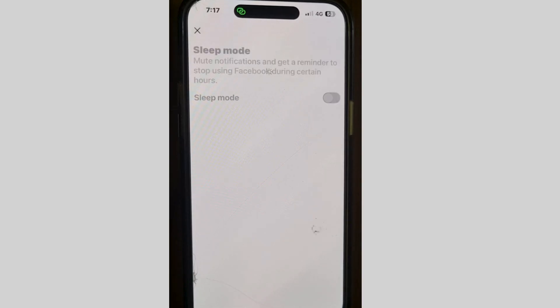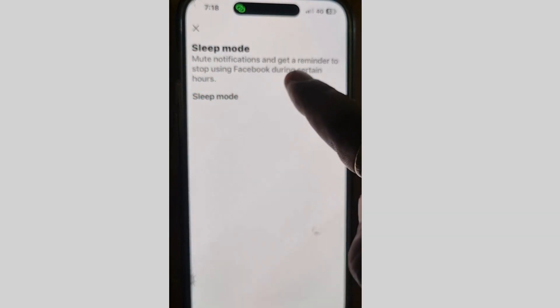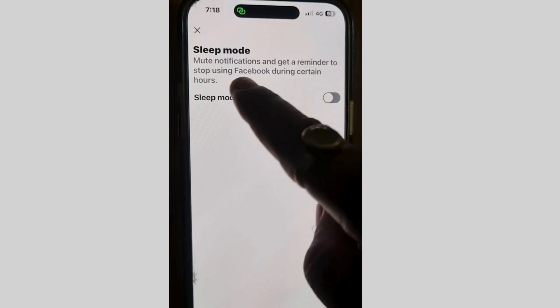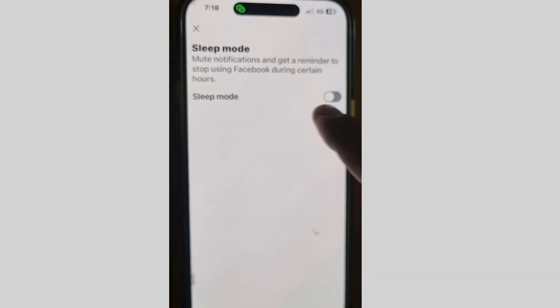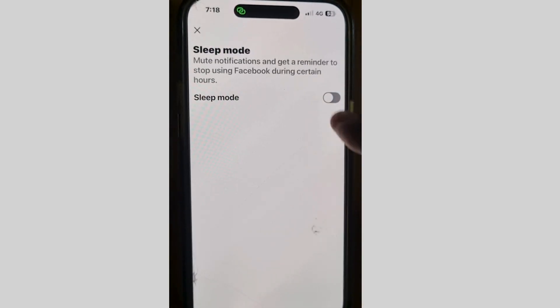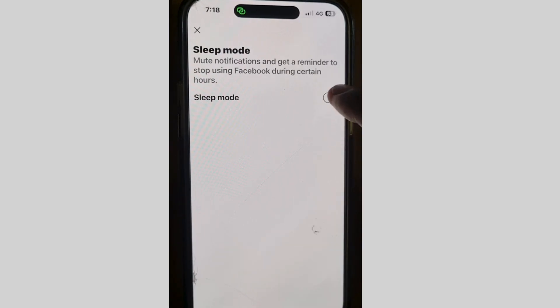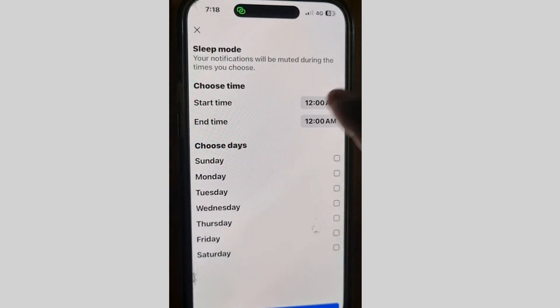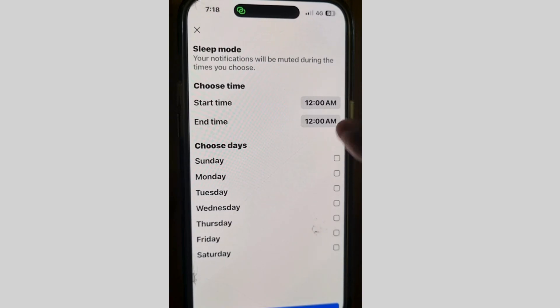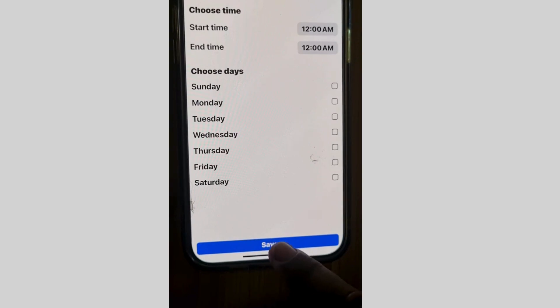Go back and tap on 'Manage Your Time.' Here you will see sleep mode is off — tap on sleep mode to enable the feature. This will mute notifications and give you a reminder to stop using Facebook during certain hours. Turn the toggle button on to enable this feature.